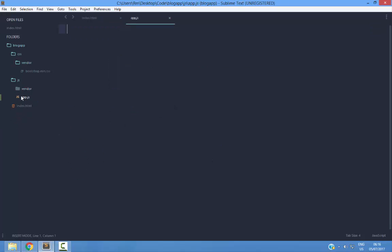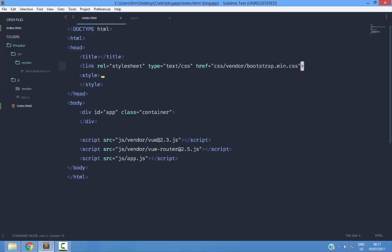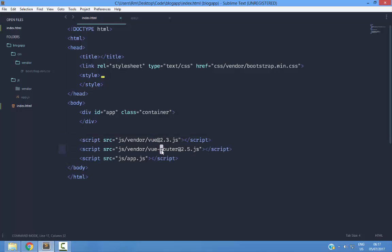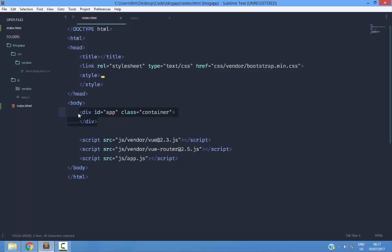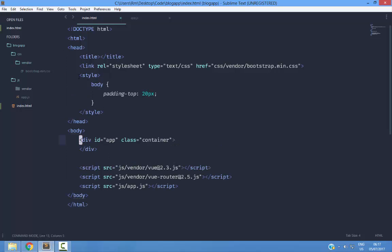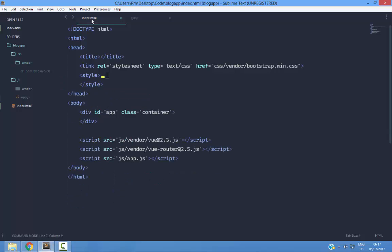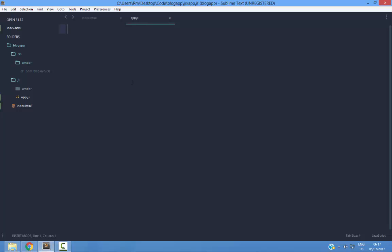Next, I have app.js file which is empty. In index.html file, I am linking this bootstrap.min.css file and these Vue files, this Vue Router and the Vue file, and I am linking the app.js file. I have a div here with a class of container and an ID of app. I am going to start writing this application in the app.js file.